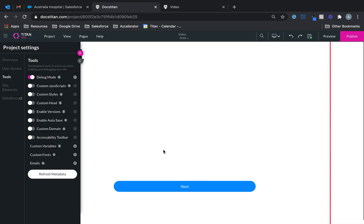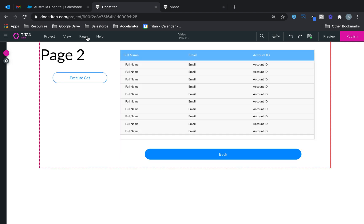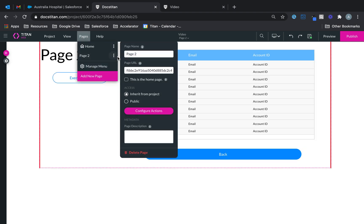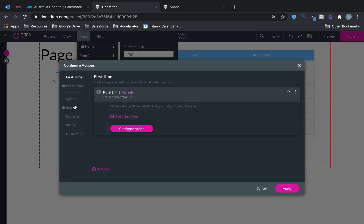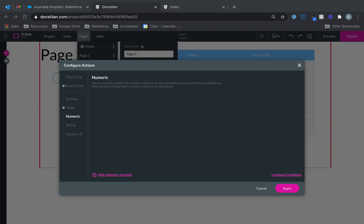You can do all of this globally through the gear icon tools, or if you want page-level variables you can do that as well by clicking on the page icon, configure actions, where the same variable types are available with the same premise I explained. So that's custom variables for you in Titanweb.